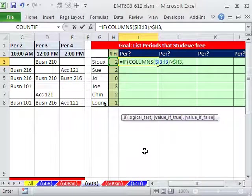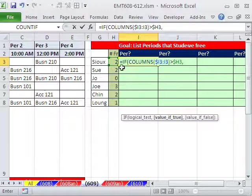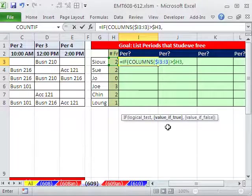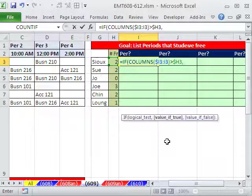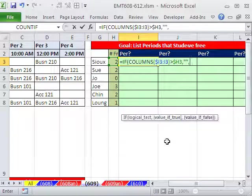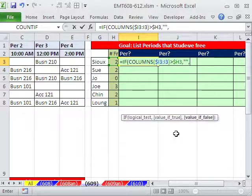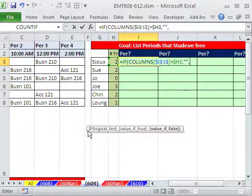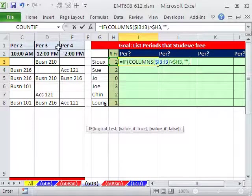We're going to say, is that number greater than this one? When we copy the formula this way, it's got to be locked on the column. But when we go down, the dancing ants needs to move to the next count of free periods. That's our logical test.